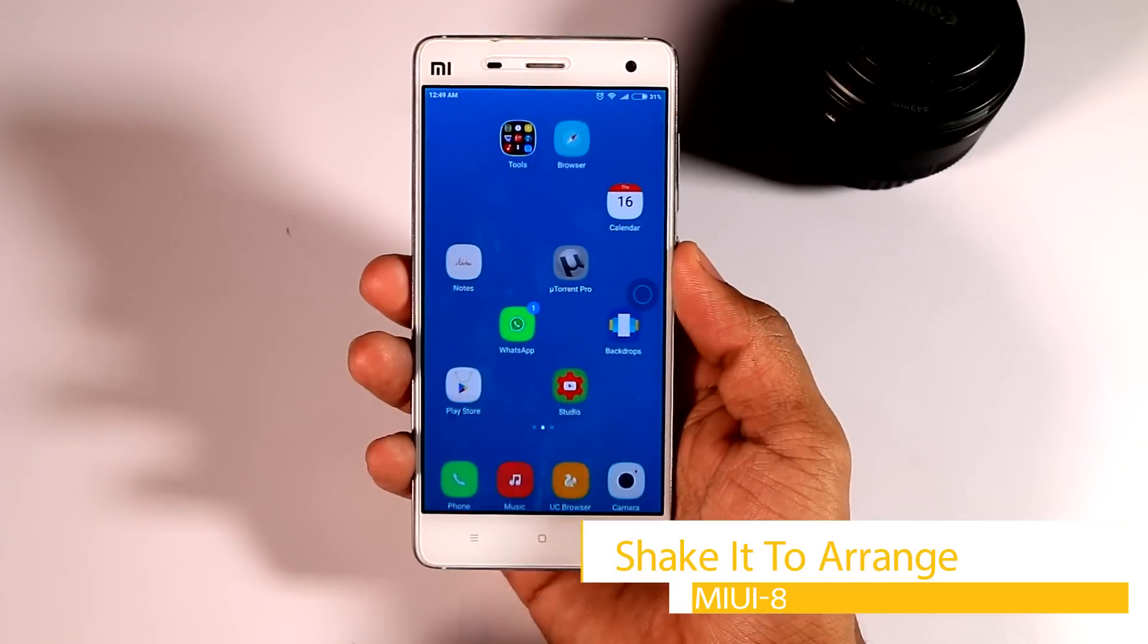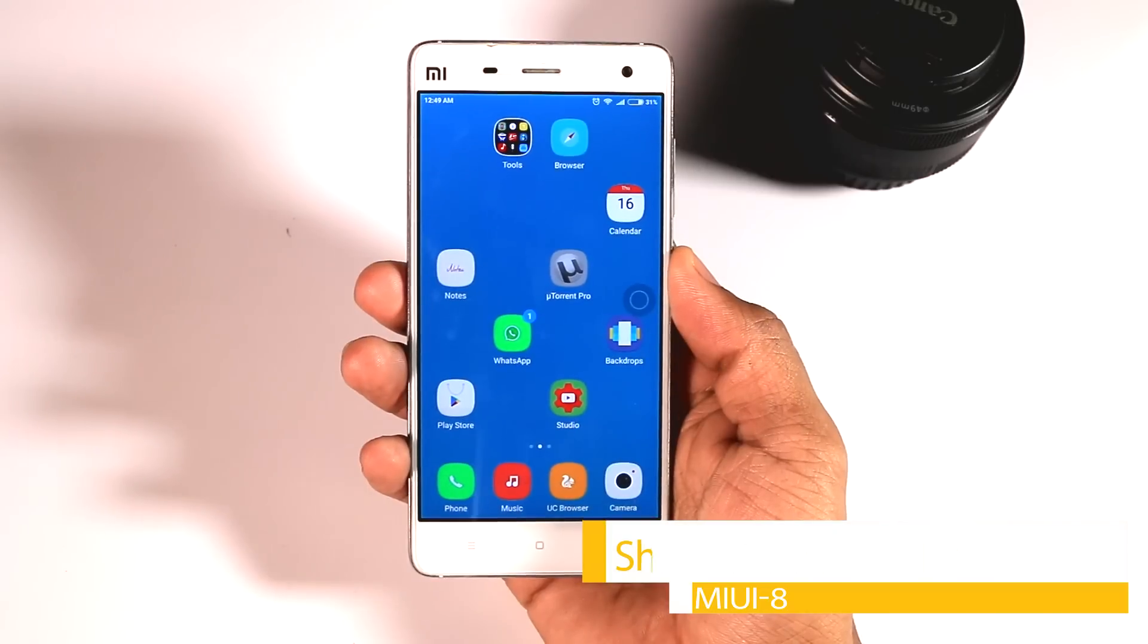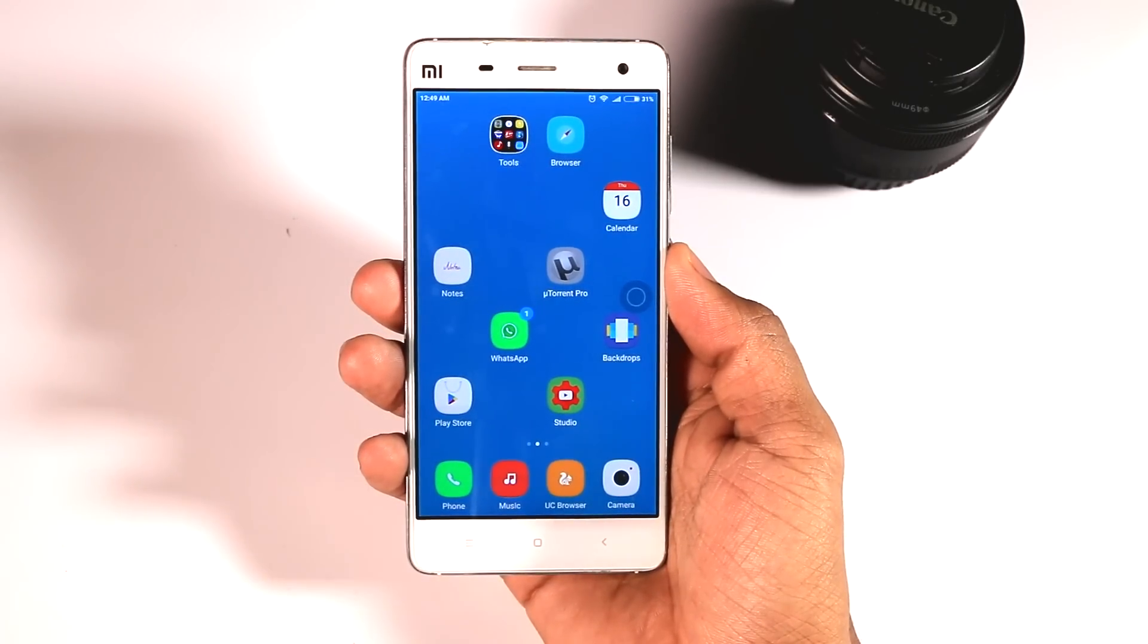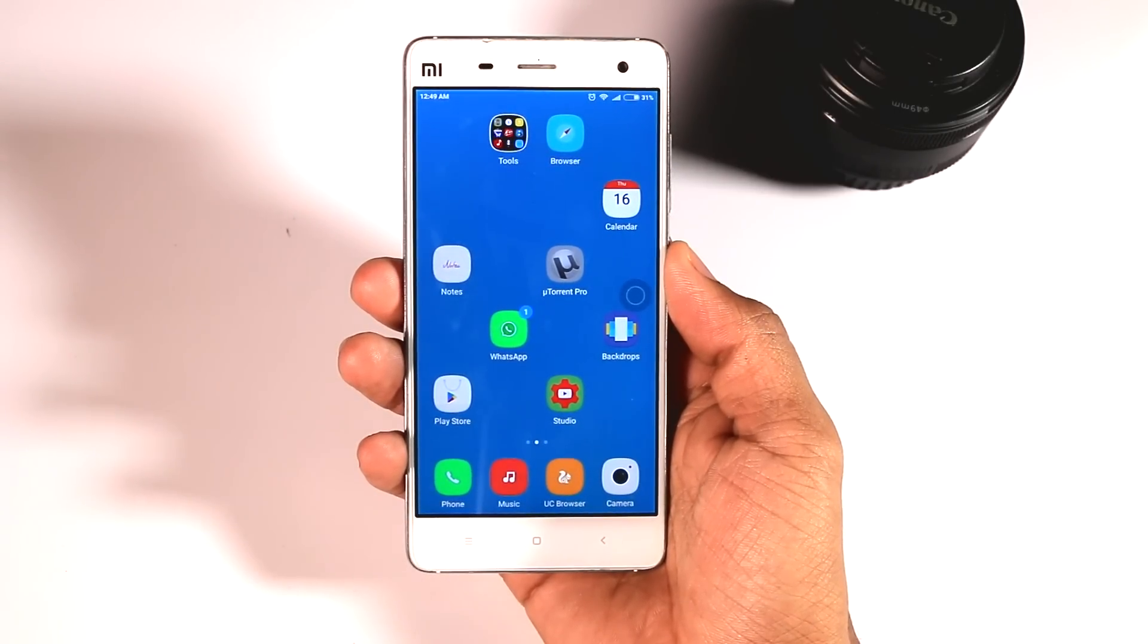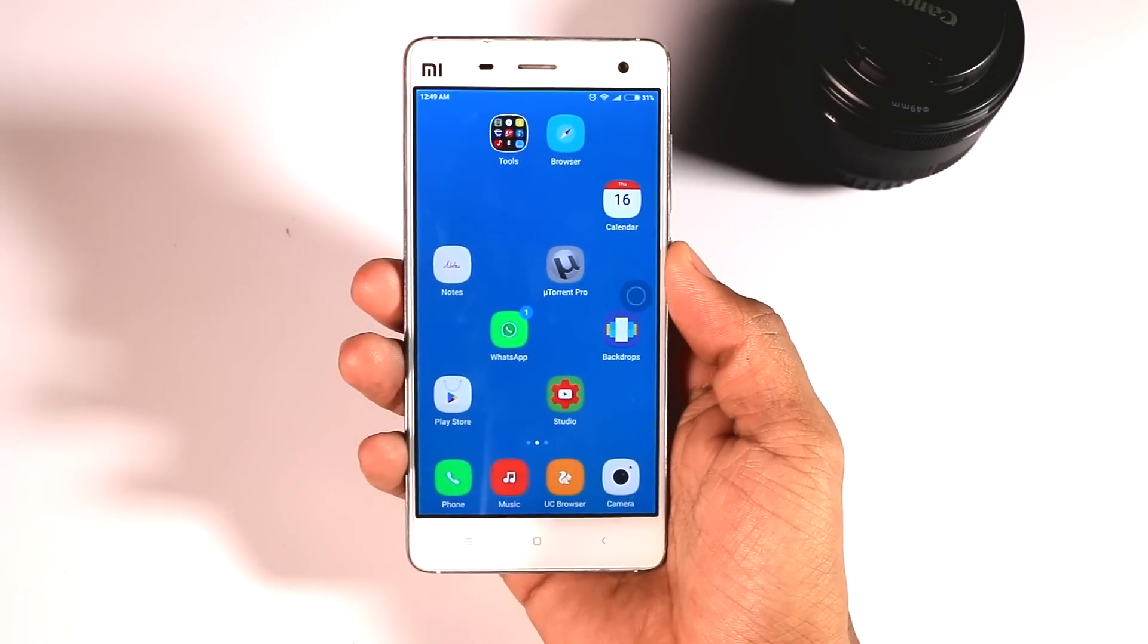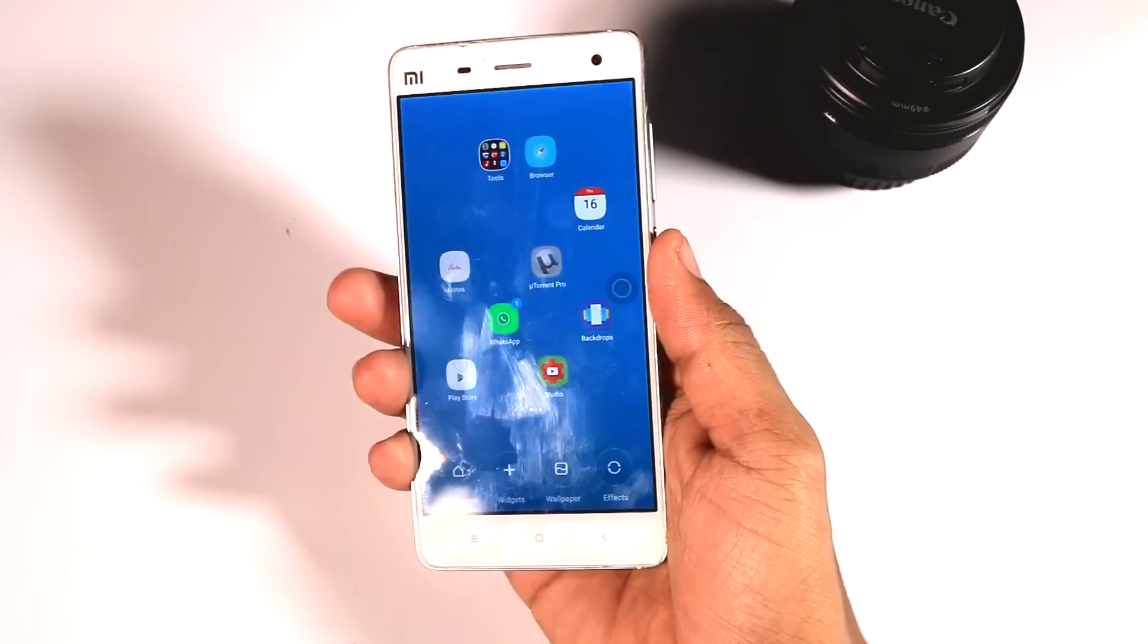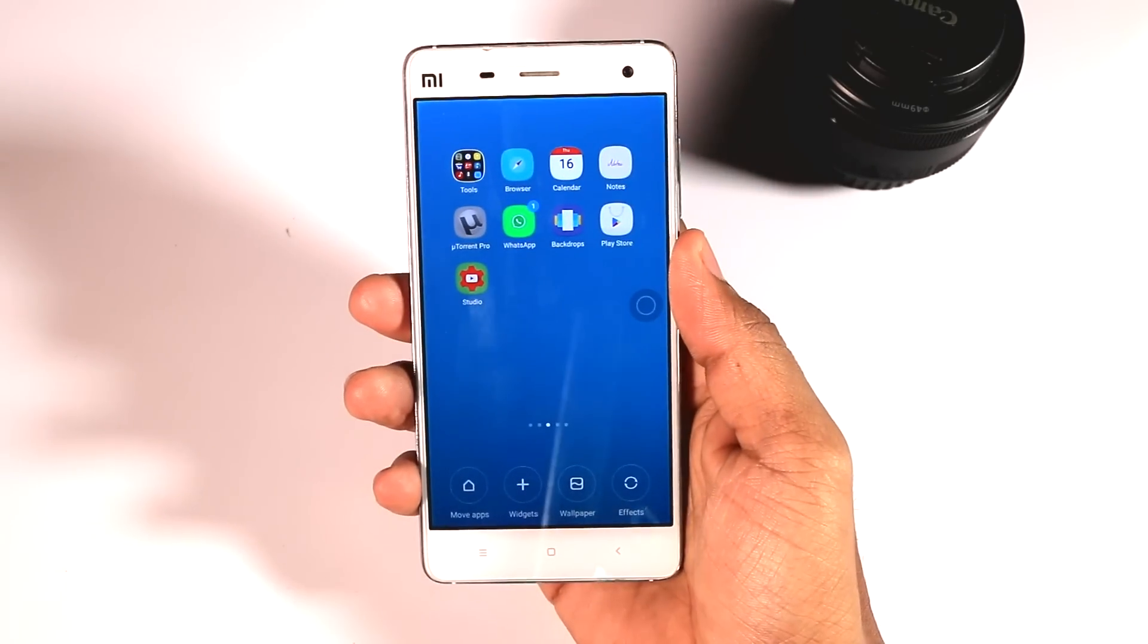Sixth, shake it to arrange. I'm sure that you all have went through this situation when there are lots of apps on your home screen which are randomly arranged, and to arrange them one by one could be really irritating. So here is our new trick. By using this you can arrange your apps with a few shakes just like this. Isn't it cool?